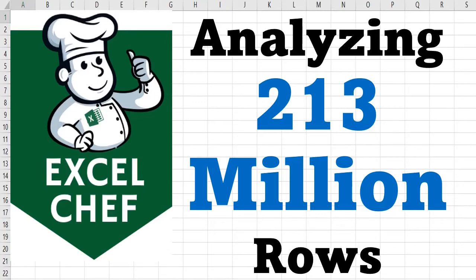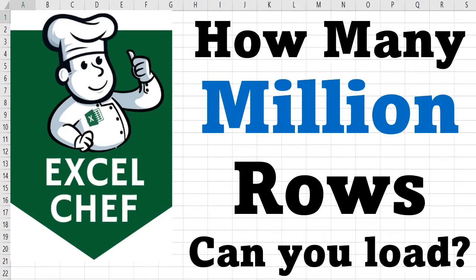Analyzing 213 million rows of data in Excel - is it even possible? How many million rows can you load into Excel for analysis? This question intrigued me a lot, and I performed a number of experiments over the weekend. I'll share my results in this video with you.